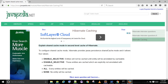ENABLE_SELECTIVE: entities will not be cached until the entity is annotated with @Cacheable. DISABLE_SELECTIVE: those entities are cached which are not explicitly annotated with @Cacheable. ALL: every entity will be cached. NONE: no entity will be cached.